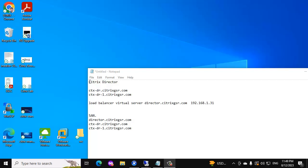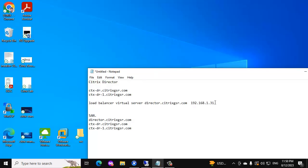This is the detail for the director server. We have two directors: ctx-dr and ctx-dr-1. We are going to create a virtual server. The virtual server FQDN is director.citixgsr.com and the virtual server IP address is ending with 31. Also, we are going to create a certificate for director. This is the subject alternate name — two director names and a load balancer name, that is a virtual server name.